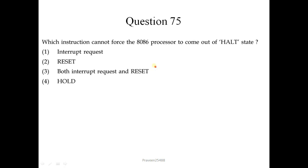Question number 75. The instruction that cannot force the 8085 processor to come out of the HALT state is HOLD. The fourth option is the correct answer.